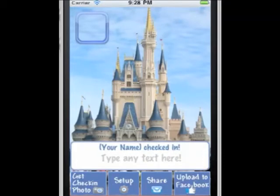Hi everyone, this is Dave with DashyApps.com and today's app is Photo Check-in for Facebook for the iPhone. Let's get started.